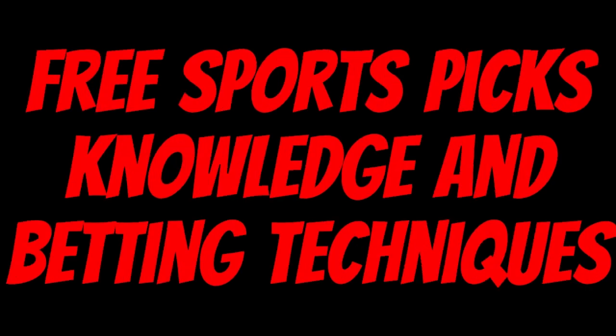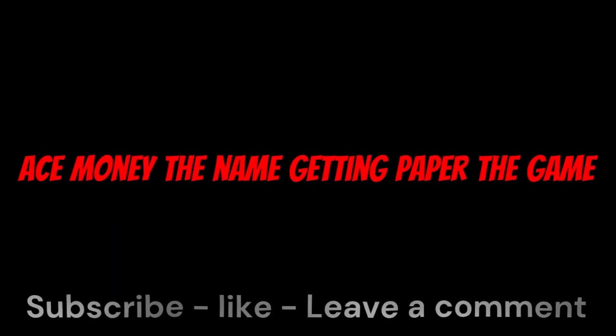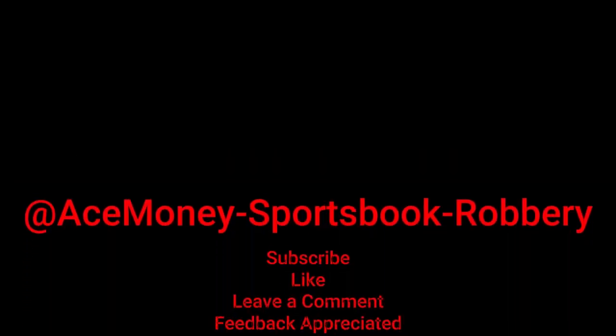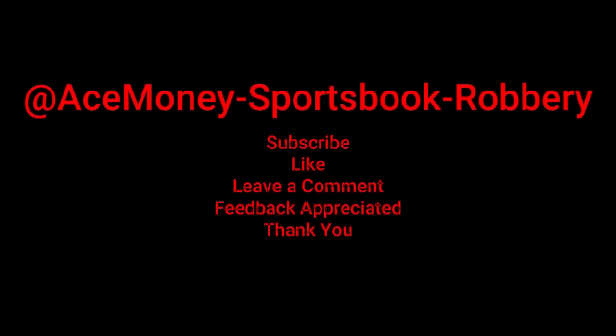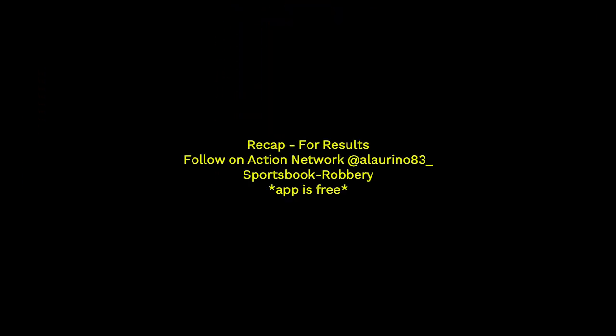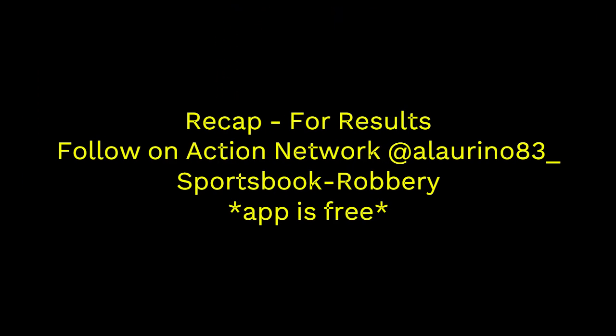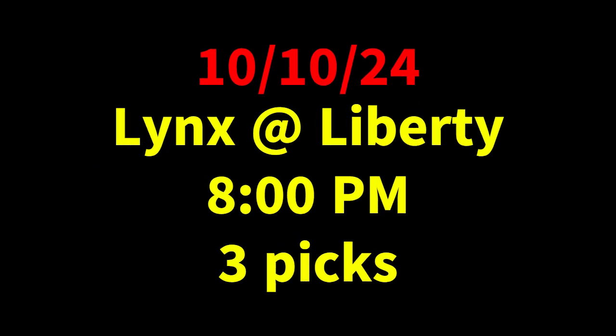Ace Money the name, getting paper the game. My goal is to help you get that money by sharing my picks, as well as some useful knowledge and betting techniques. Now while we go over this recap, I'd like to get right into these picks so we can get in and out like a B&E with handicappers. So it's the SBR, Sportsbook Robbery.